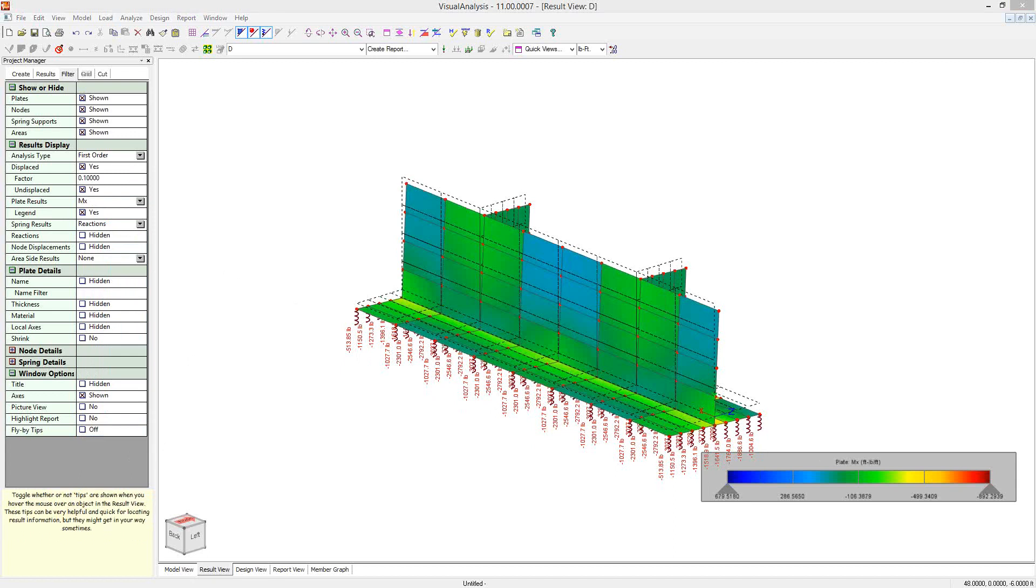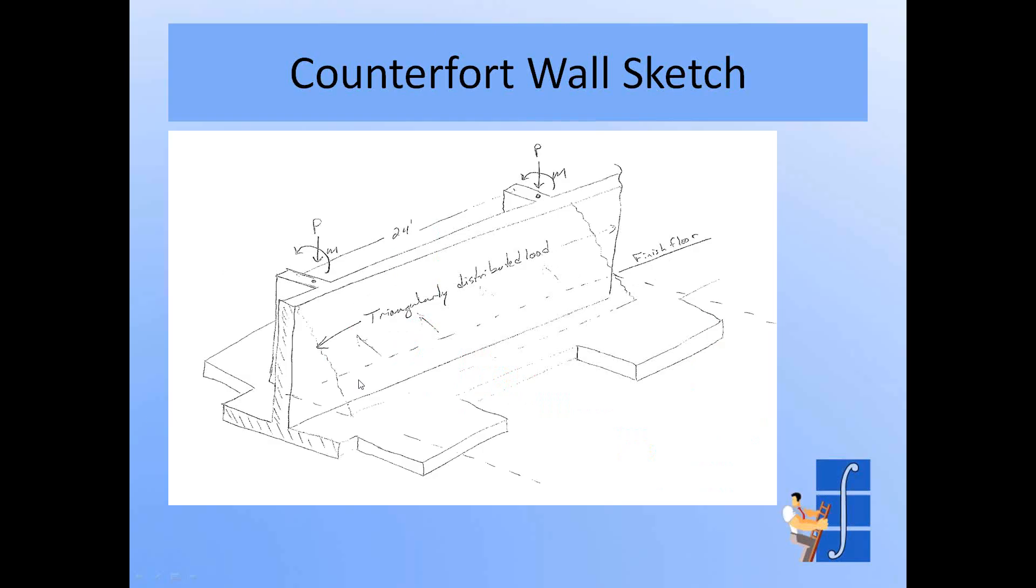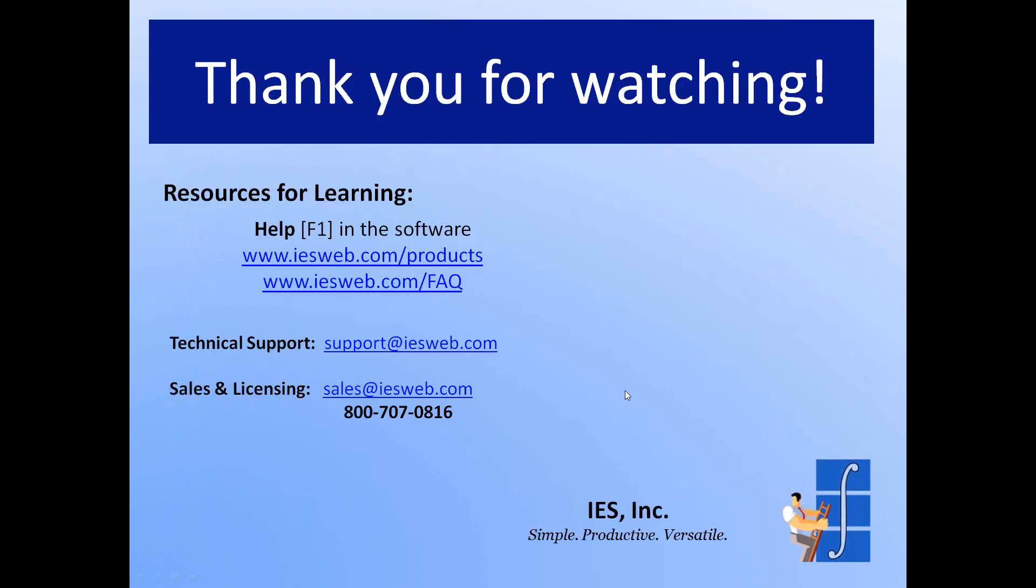Just a quick introduction to how you might model something like this in Visual Analysis. Some little tips and tricks. I appreciate you watching. If you have any questions or comments about this, please email support at iesweb.com and we'll be happy to address your issues. Thanks again.